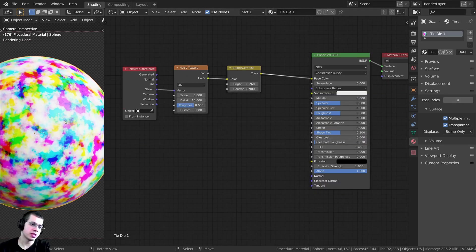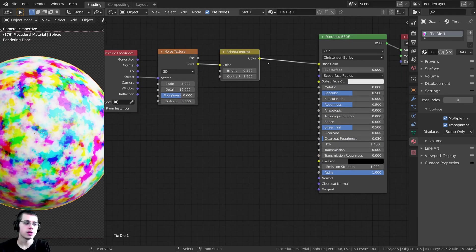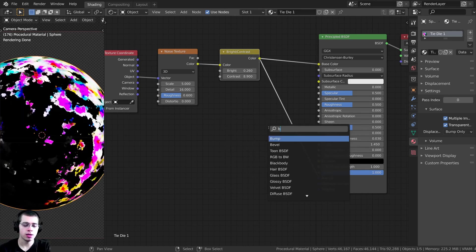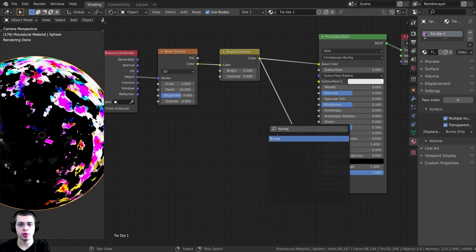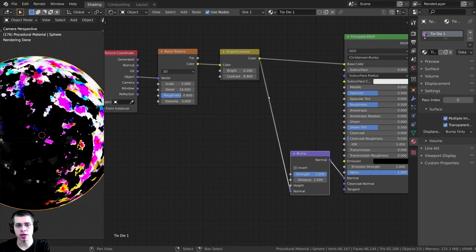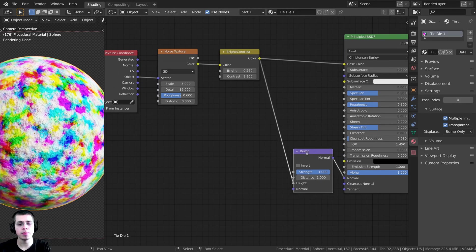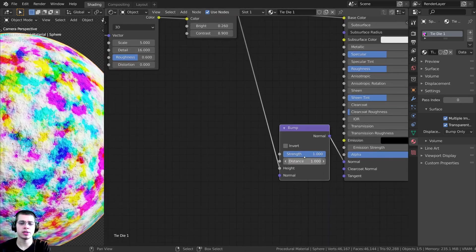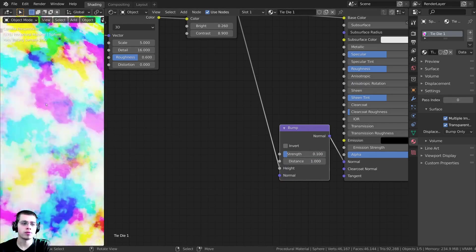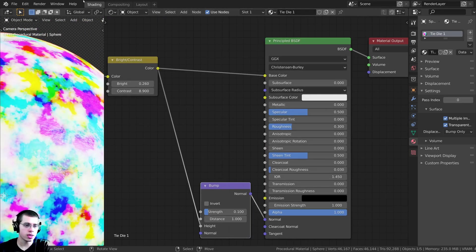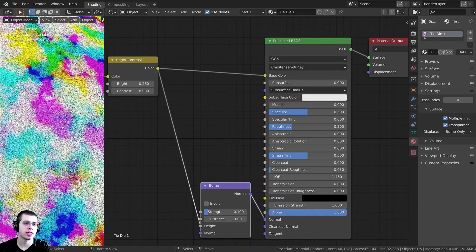It would be cool to add a little bit of bump. I'll take the Color and put it into the Normal, then press Shift+A and search for a Bump node to convert this to bump/normal data. I'll plug the Bump node in so the Color goes into the Height on the Bump, and that goes into the Normal. It looks pretty strong, so I'll turn the Strength down to 0.1 — you can just see a little roughness if you zoom in. Then I'll turn the Roughness down to about 0.3, and you can see it looks just a little bit shiny.